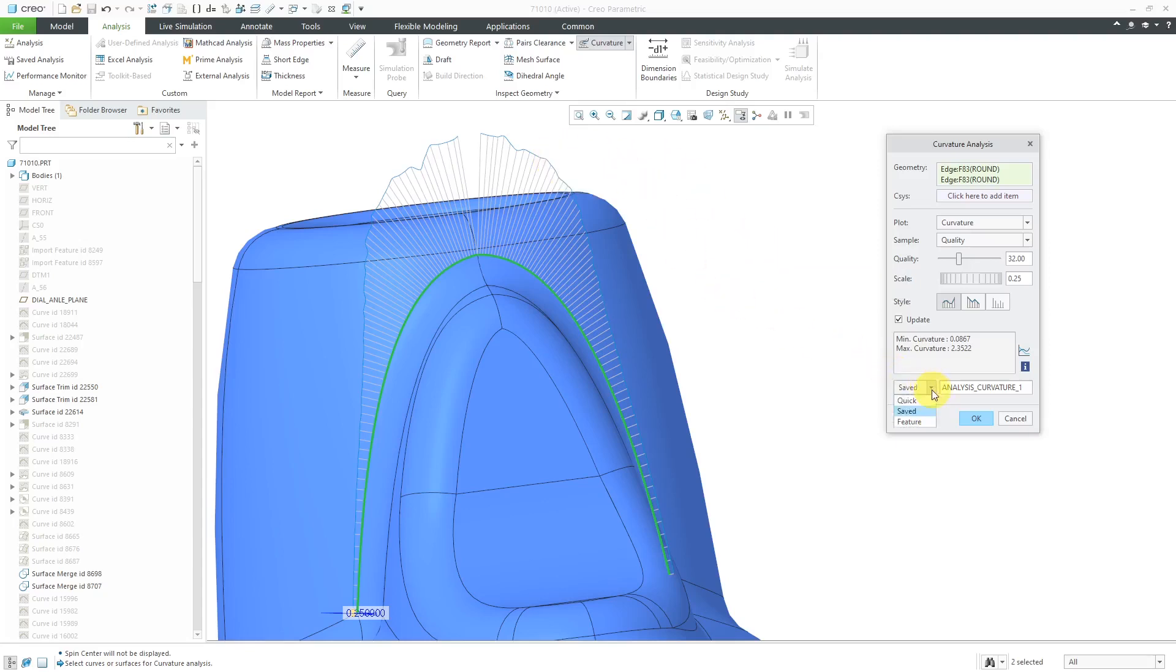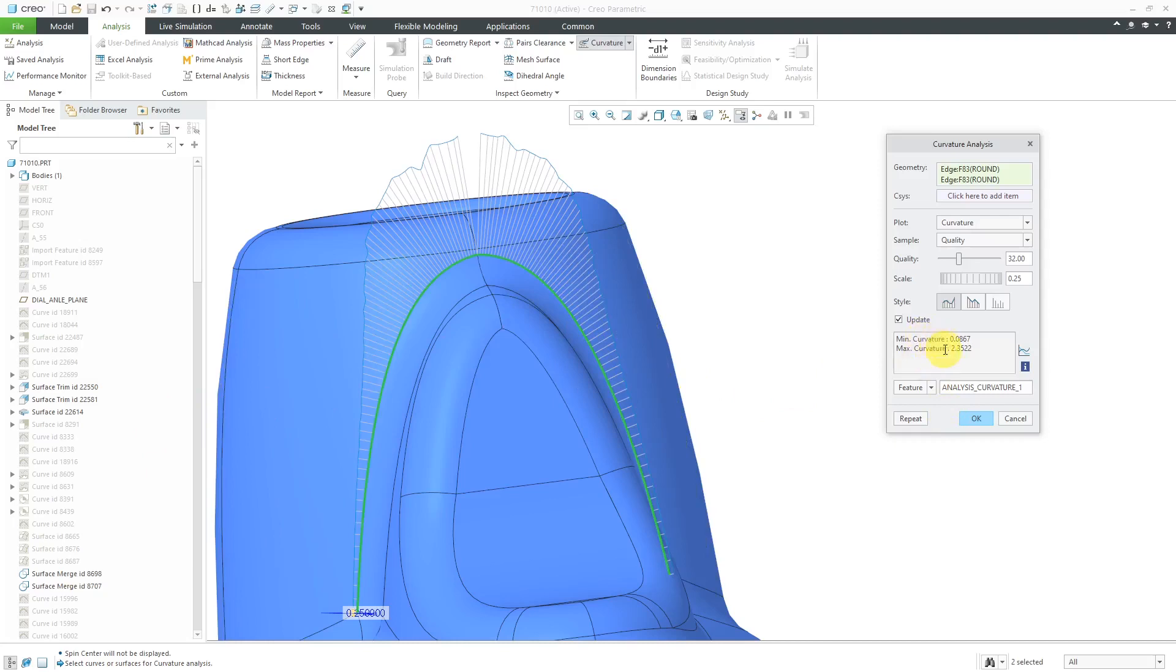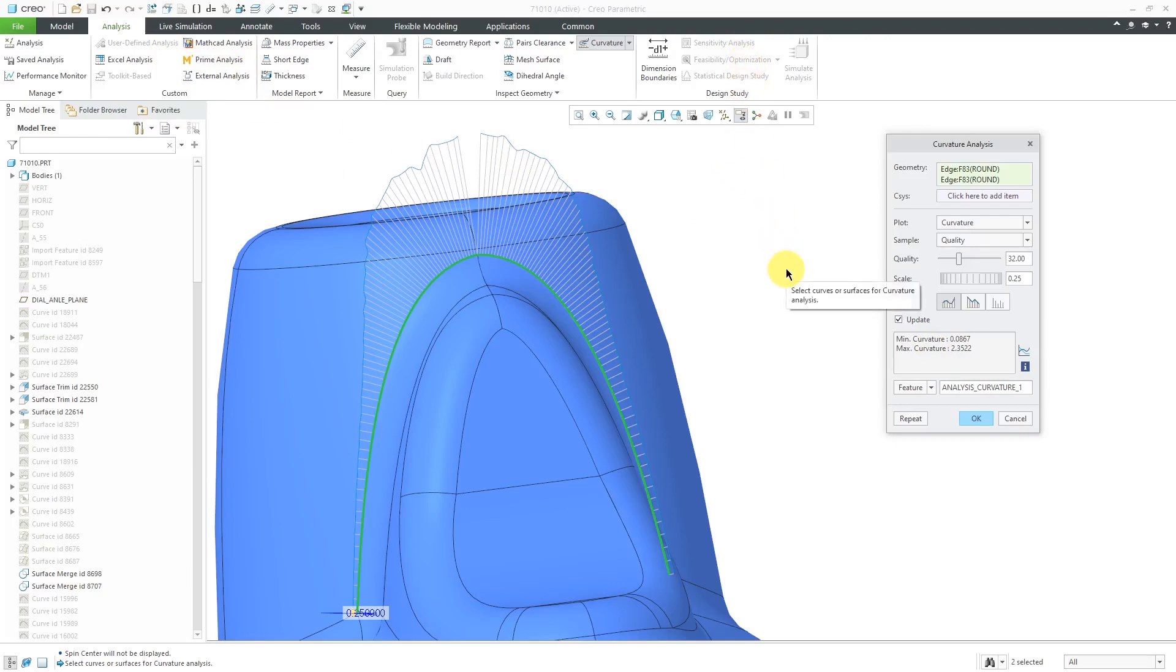The other choice that you have in here is to create this as a feature. In other words, it'll appear in the model tree. It'll have parameters available for this minimum and maximum curvature in case you wanted to use those in a user-defined analysis or part of a feasibility or optimization study in BMX. I'm just doing a quick analysis over here.